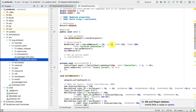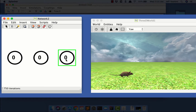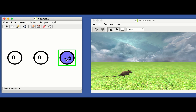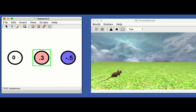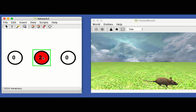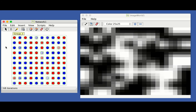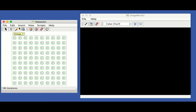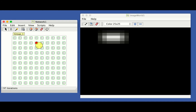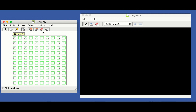This is all going to get expanded in Simbrain 3.1. It's got a lot of cool stuff: a 3D world, image manipulation, cool pixel displays, and we're going to try to get some of the rudiments of deep learning in there and more.